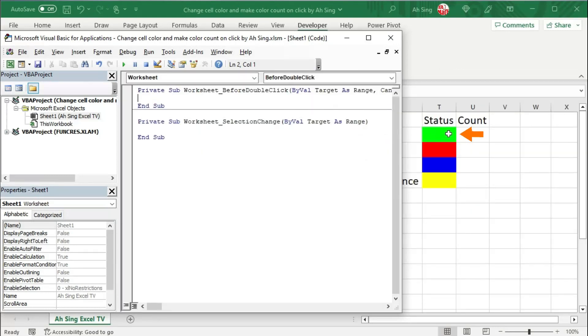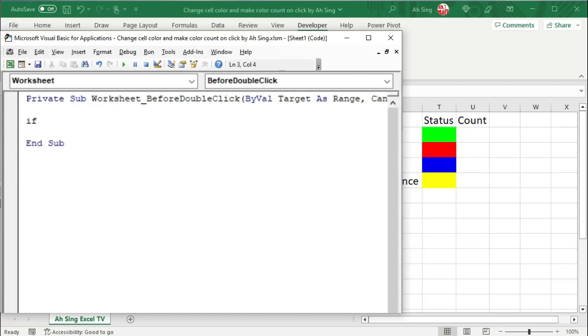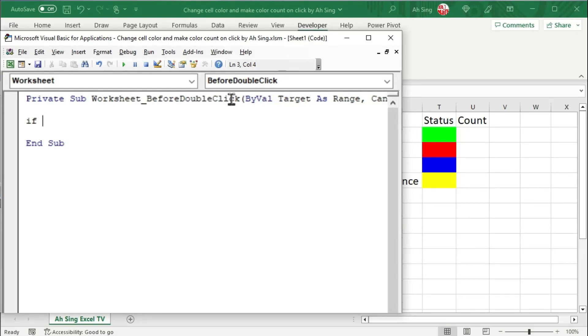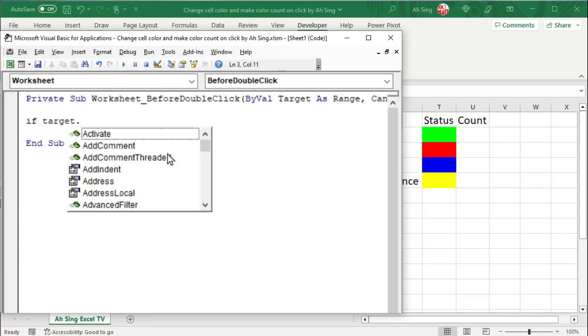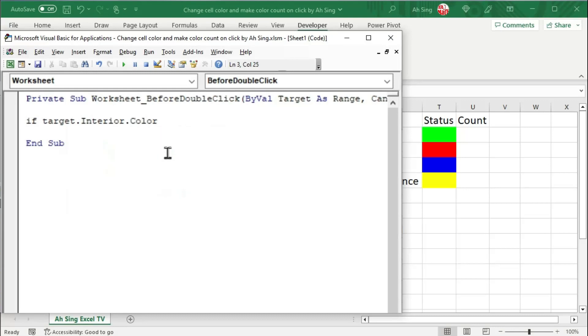Since I wish to change from one color to the other when the user double clicks on a particular cell, delete the advantage procedure. In the before double click procedure, I would use the if condition to move from one color to the other, start by green color. To refer to the active cell, that is the cell that the user clicks, we can make use of the variable target created along with this procedure.